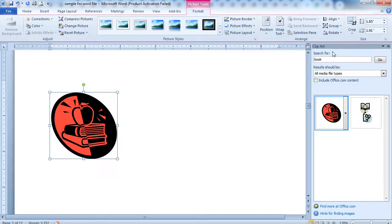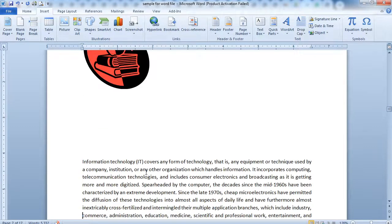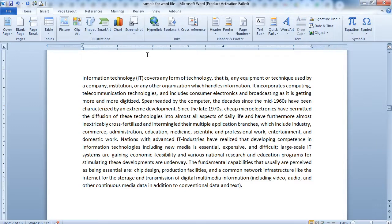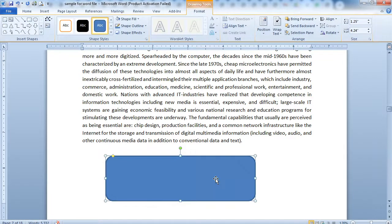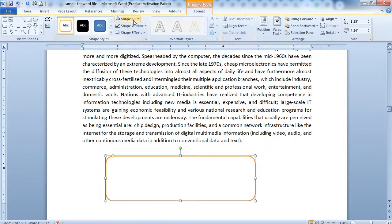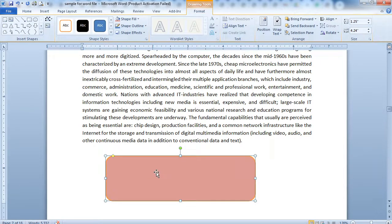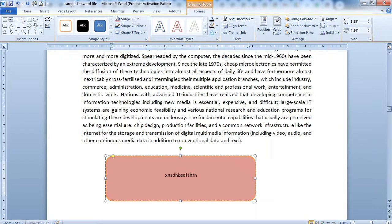Now the next option is Shape. After a paragraph you can insert a shape — a number of shapes are available in MS Word. Choose a shape and draw it. If you want to change its color you can do so. If you want to write text inside the shape, right-click on it, click 'Add Text', and then you can type anything into it.